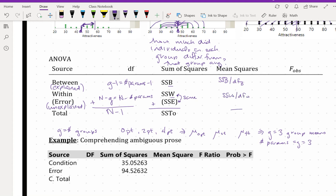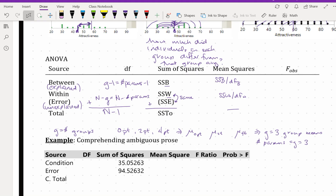There is no mean squares for total. Our F-observed, same thing as before, is the ratio of explained over unexplained variability — so it's mean squares between over mean squares within. And that's it; it's interpreted the same way and found the same way.